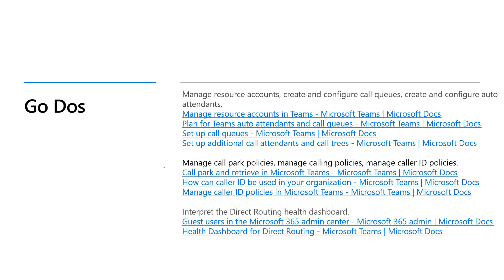Here are some go-dos. Go and learn how to manage resource accounts, create and configure call queues, and create some auto attendants — have a play with that, and assign numbers to understand specific behaviors. Understand how to manage call park policies and calling policies, how to manage caller ID policies and what they do, and how to interpret the direct routing health dashboard.